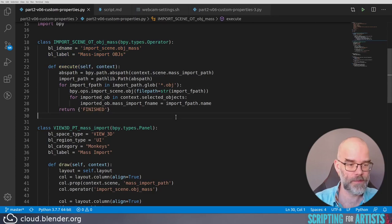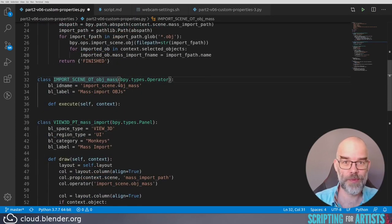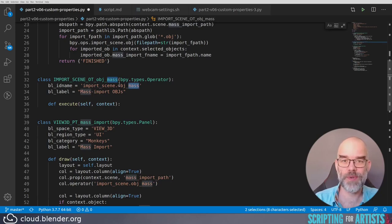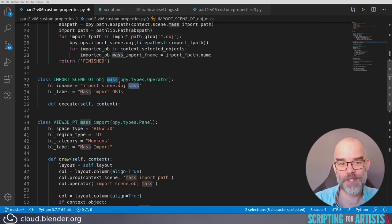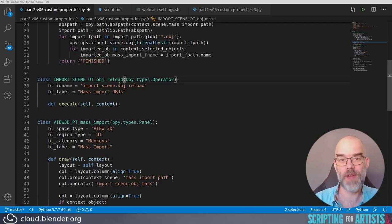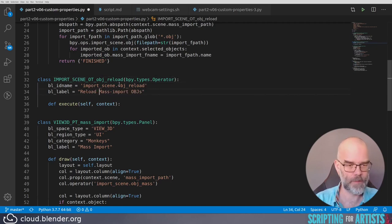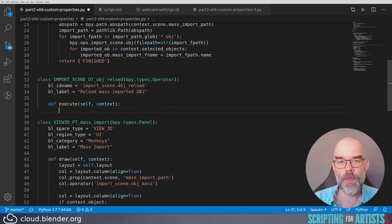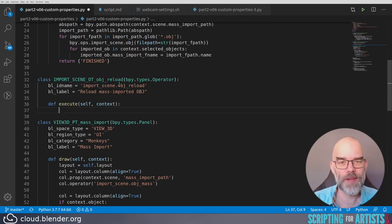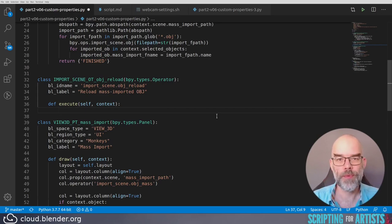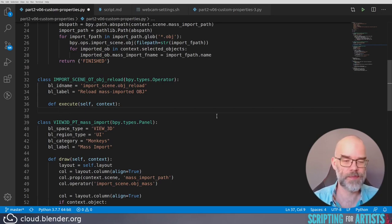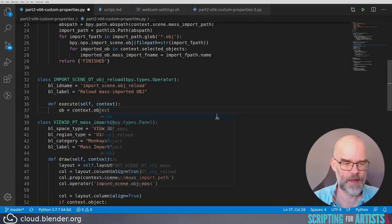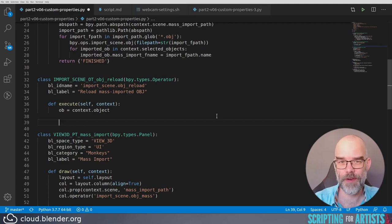Let's call it obj_reload. Here I select some text, I press Ctrl D, and that will select the next occurrence of that text. So then I can just type reload, and both the class name and the ID name will change to obj_reload. Let's say reload mass imported OBJ, and then we can write the execute function. For this code, I will assume that every OBJ has one object in it. You can extend the code so that it can handle multiple objects per OBJ, but let's keep it simple for now. We're going to refer to the active object quite a few times, so let's make life simple for us and just call it ob. So let's make a little overview for ourselves again.